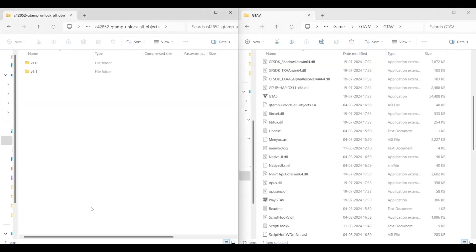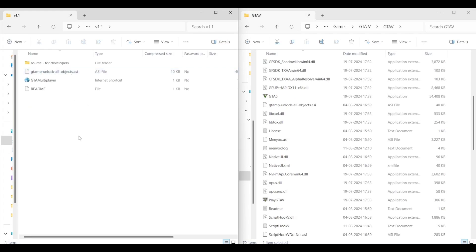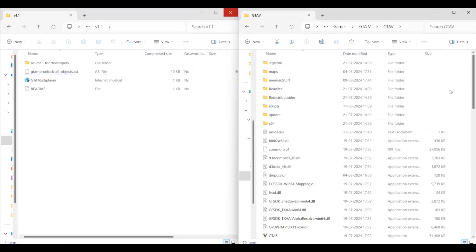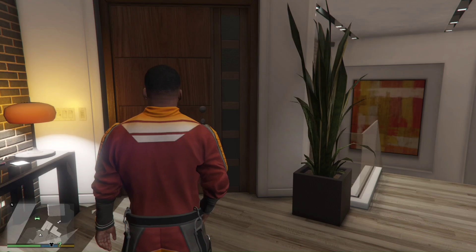Go into your Object Spooner 1.1 and paste the .asi file in the main directory. Create a maps folder to paste all your maps.